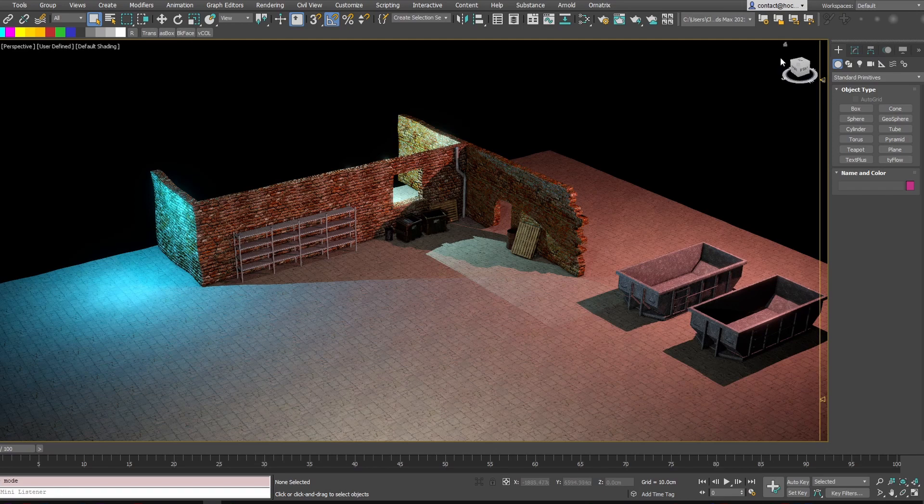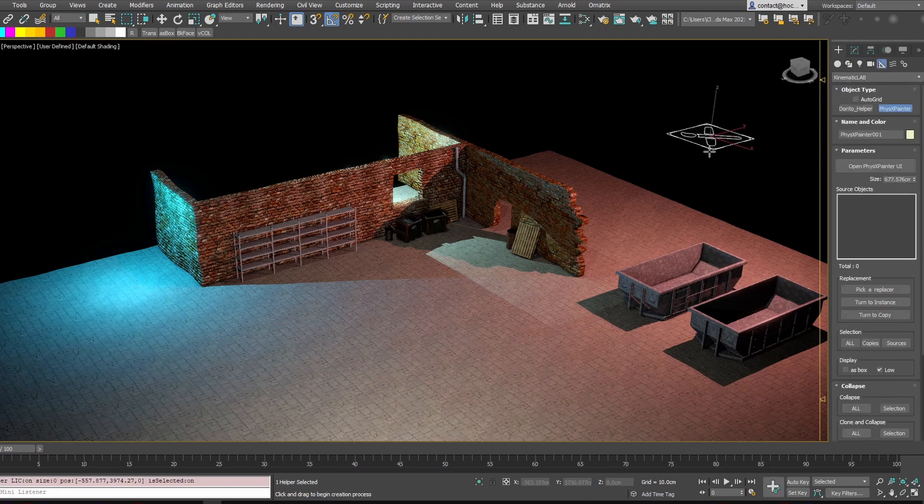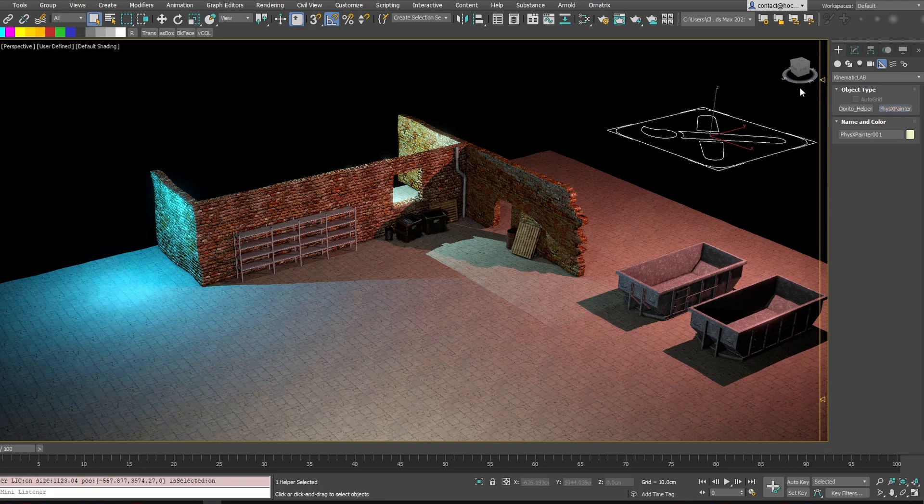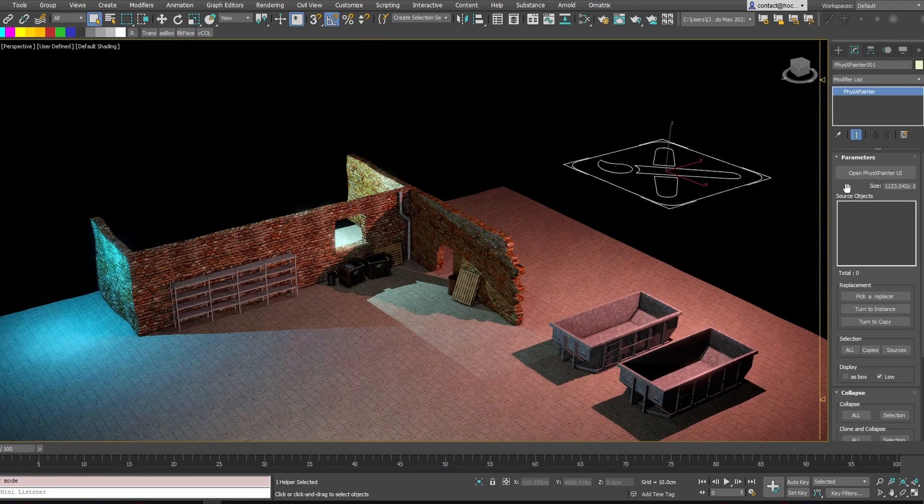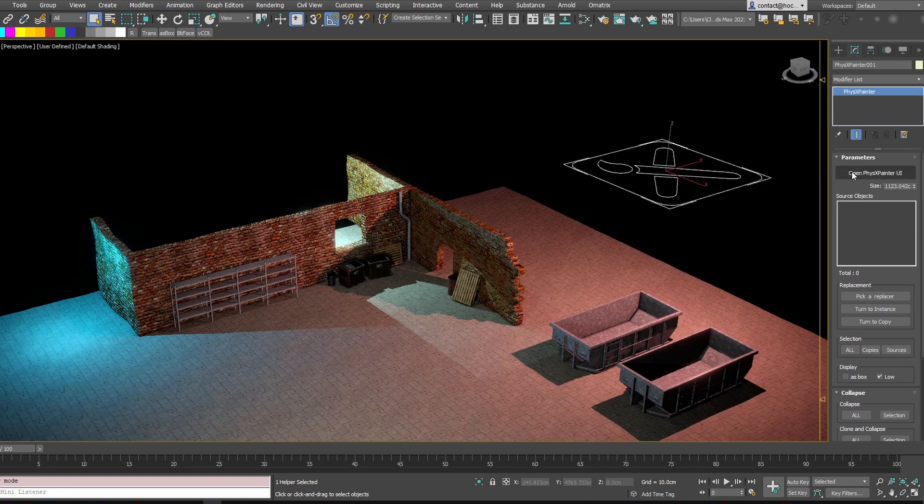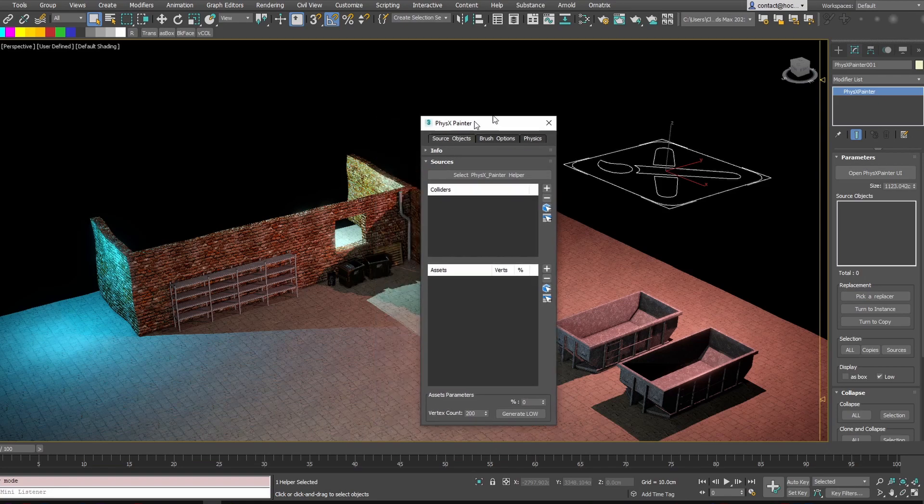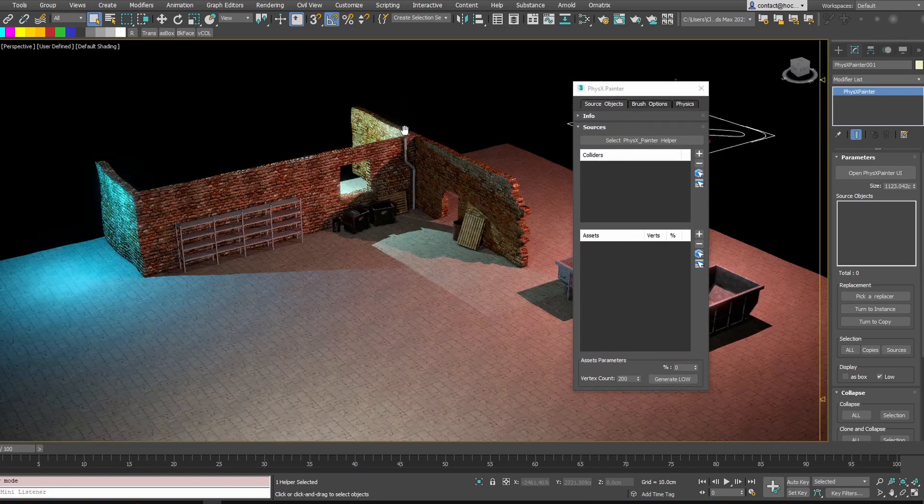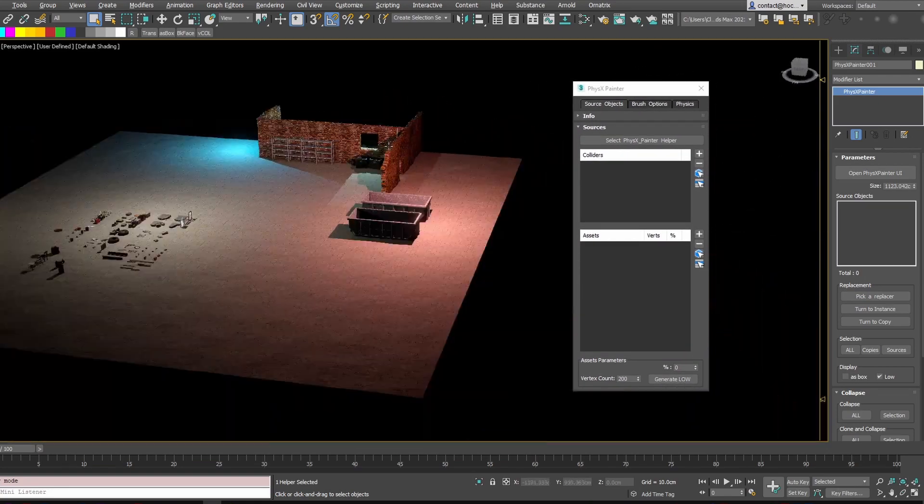Now to create Physics Painter you have to go into the helpers in Kinematic Lab category and create Physics Painter helper and everything is going to be stored into this helper. Now to open the UI you open Physics Painter UI, click this button in the helper and you have new things here.